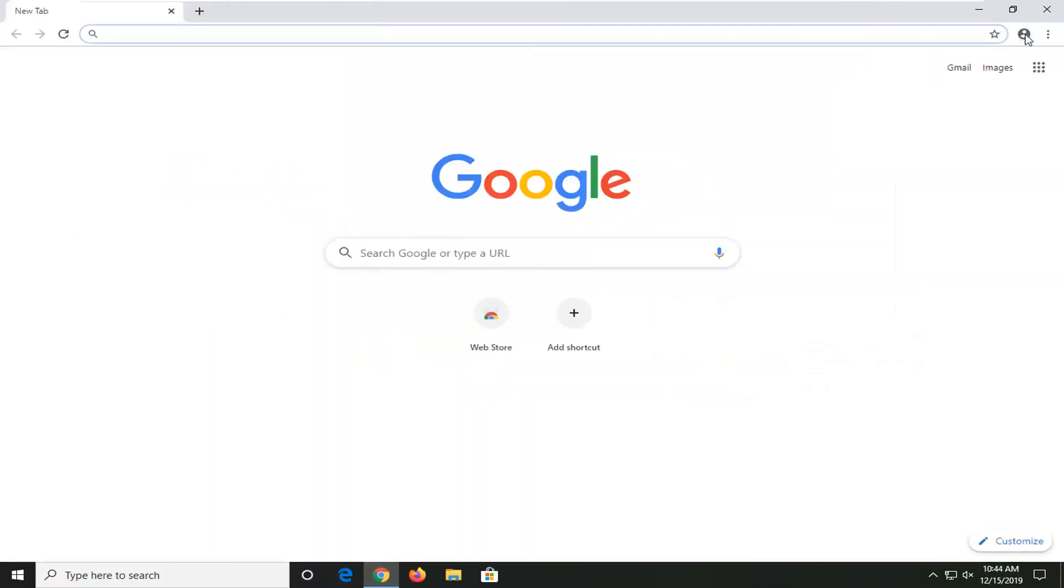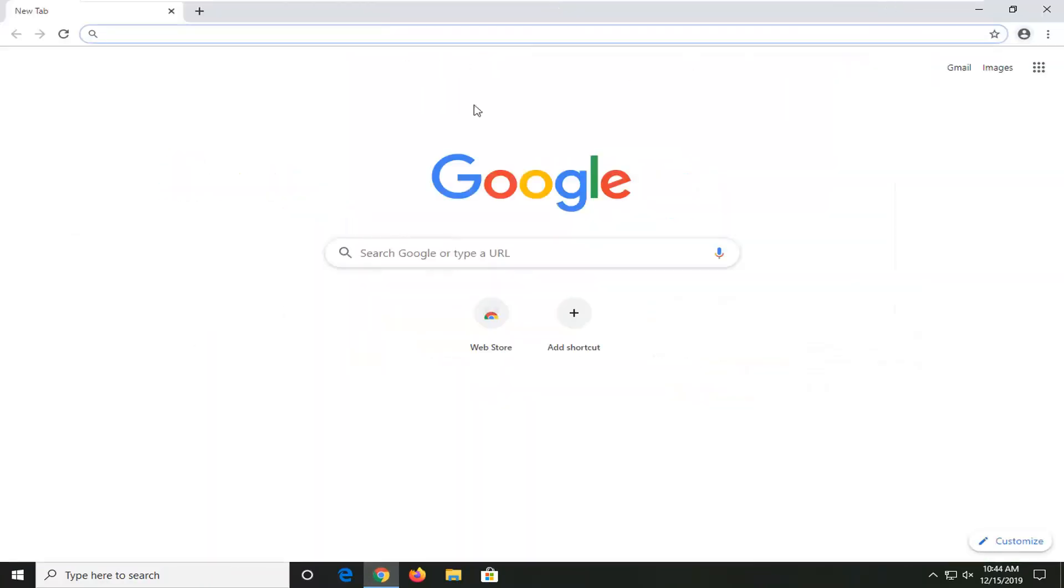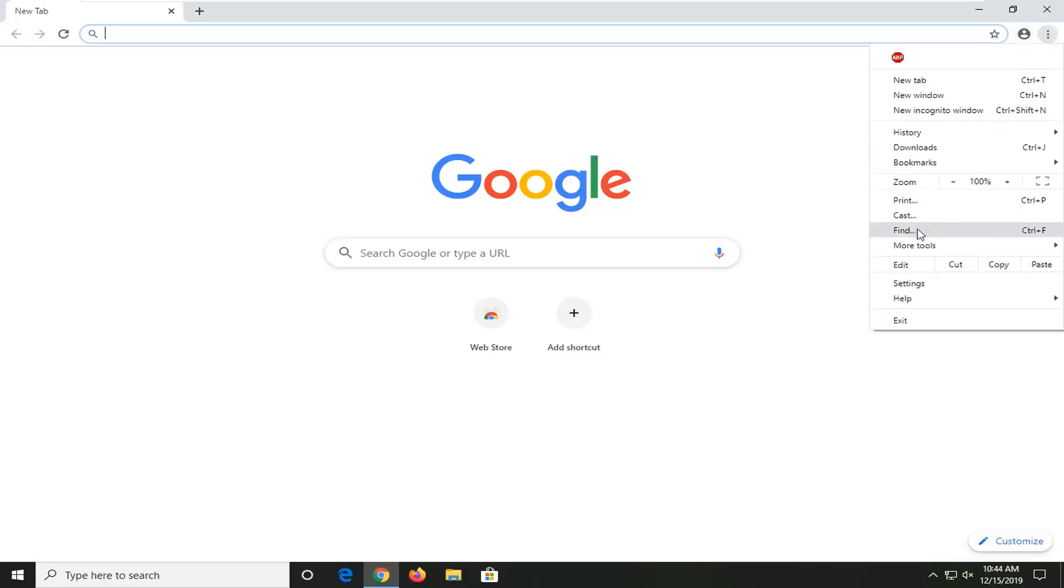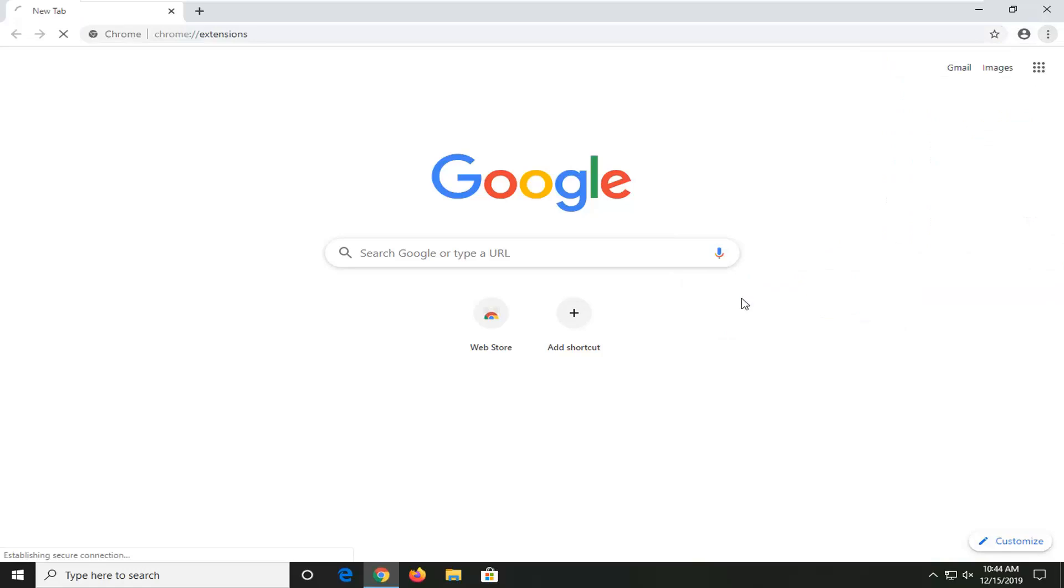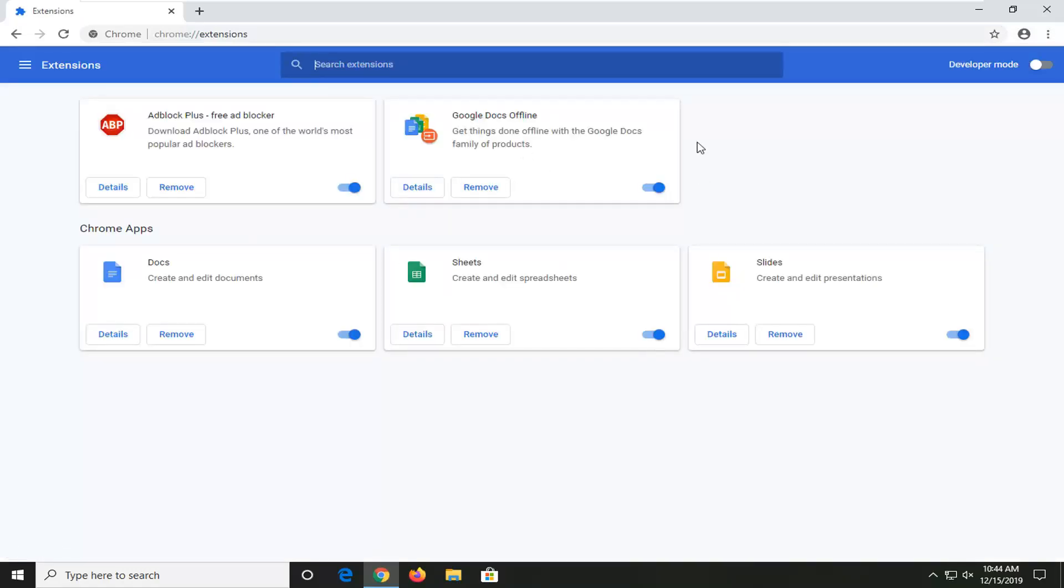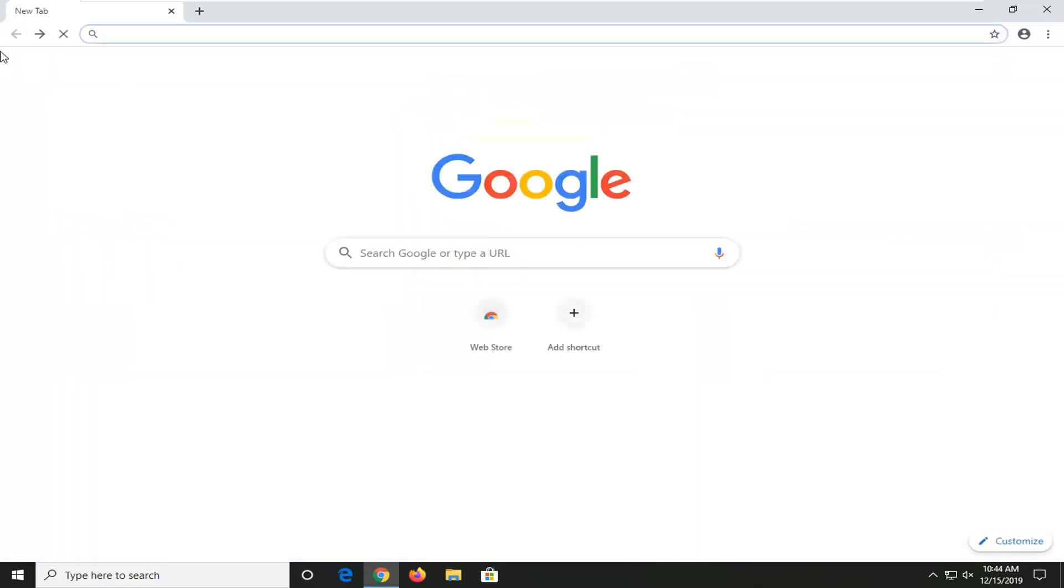If you're using your email to sign in, it should automatically sync everything up. However, you might not have that ability, so you can select the menu icon and then select More Tools and Extensions. You can see a list of extensions over here, so you might want to take note of what they are before you go ahead and clear everything out.